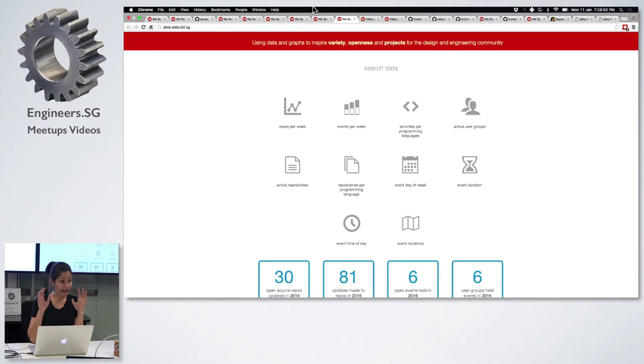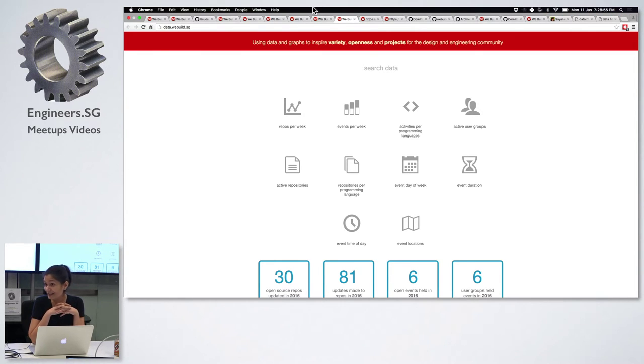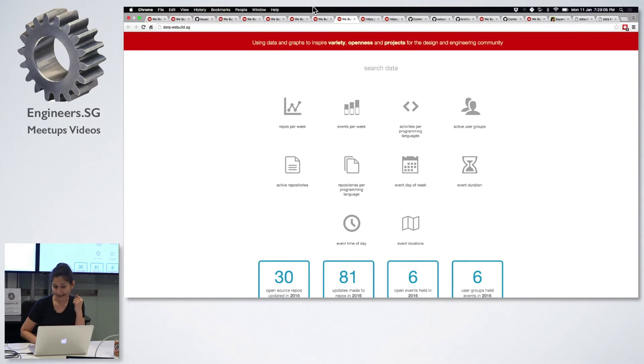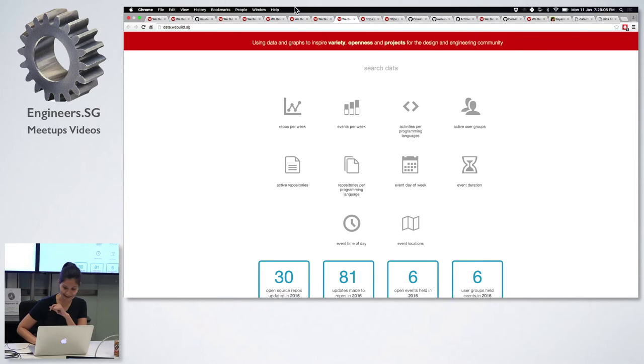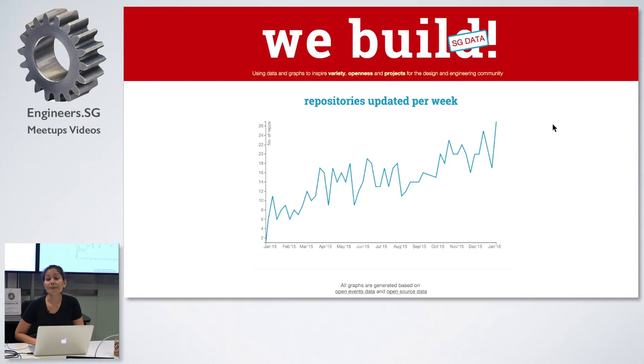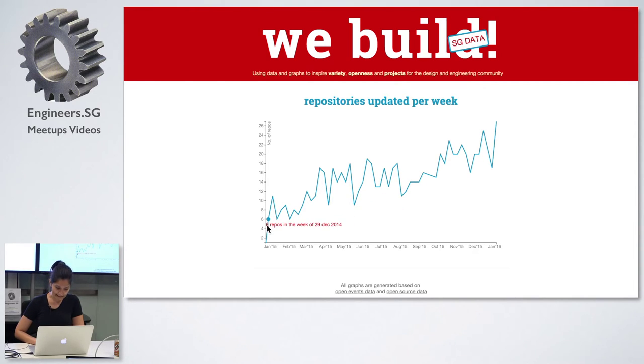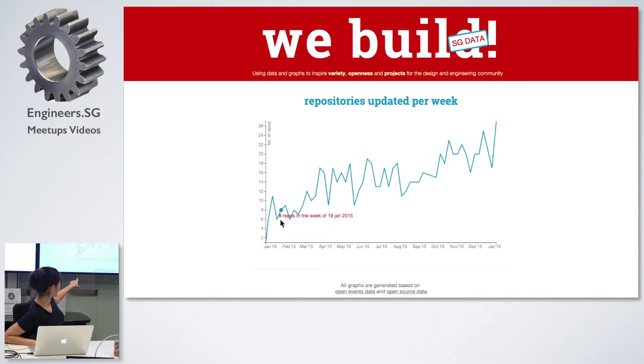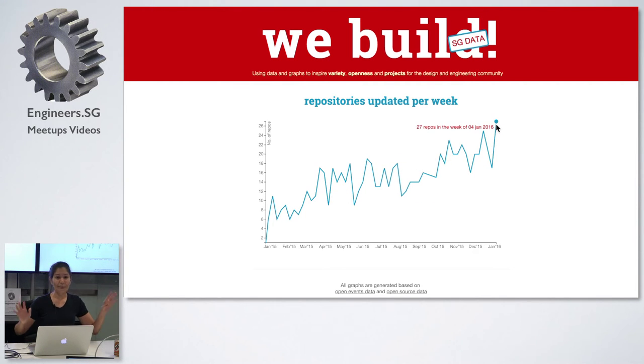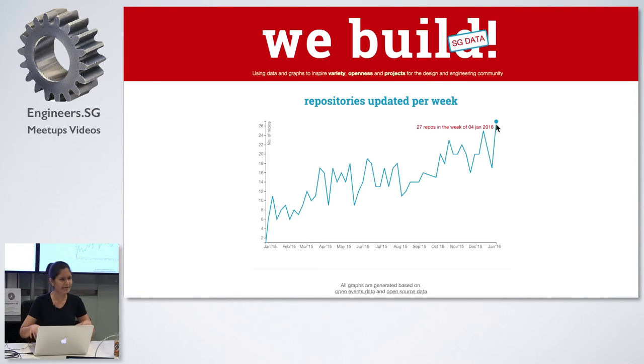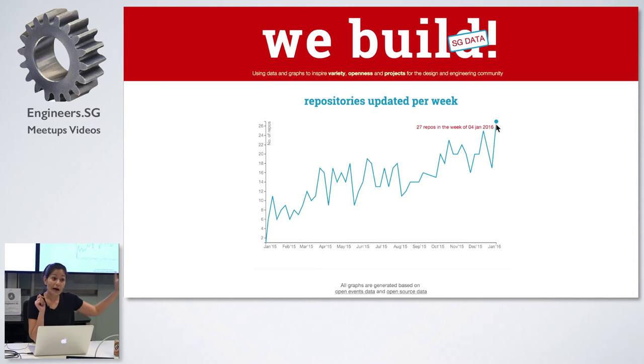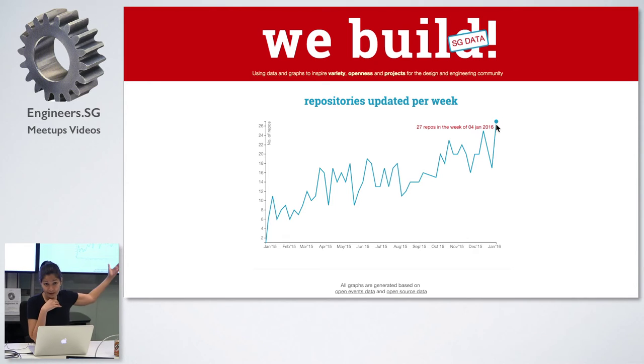Here you will see a young but growing developer community. It should encourage more of us to come and join in. That's my point for all of you today. Let me show you the very first one. This is repositories updated per week. As you can see, this was in 29 December 2014. It was barely six repositories. You can clearly see that the number of repositories is growing.